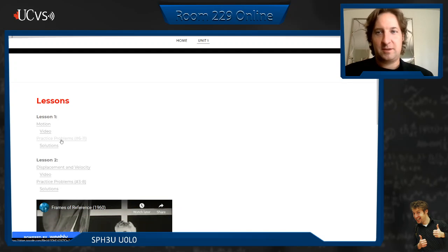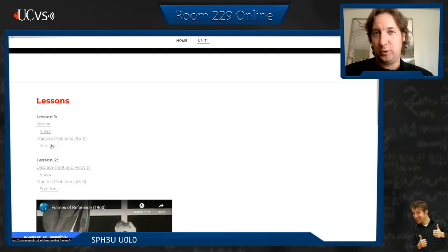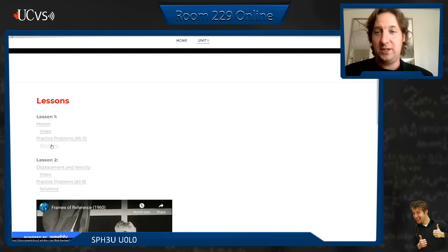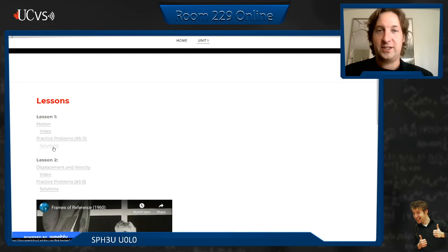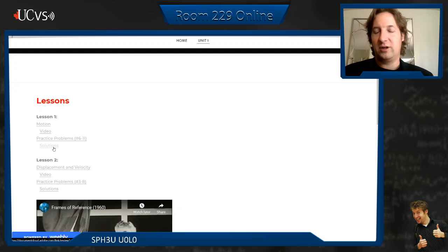Then there's going to be a practice problem PDF and below that are the solutions. Those solutions are all done by me, by hand in pencil, and scanned using something called Adobe Scan — it's an app for your phone and it's awesome. I really highly recommend you download it. If you want to write everything out in pencil, do it, then scan it and send it to me as a PDF. Or save it and insert it into Word if you want.